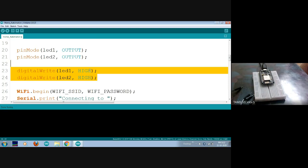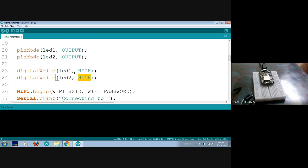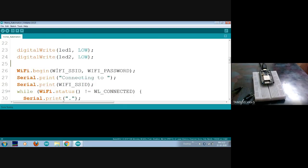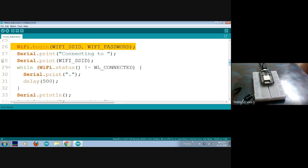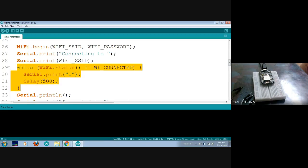In the real application I'm connecting a relay to control 230V devices. With a relay, giving high voltage turns it off and giving low voltage turns it on — it is a reverse-operating device. So I'm giving high by default for off mode initially. Since I'm demonstrating with an LED now, I'm changing it to low. For Wi-Fi connectivity, call WiFi.begin with SSID and password; it will print dots every half second while connecting.